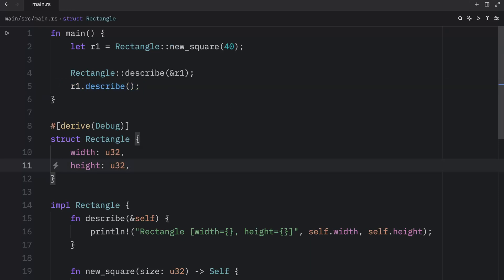So to sum it up, structs allow us to create custom types that keep associated pieces of data together, which is a huge win for organization. And implementation blocks allow us to define functionality that is related to our struct type, which again is a huge win for organization and even code clarity. But structs aren't the only way to create custom types. So up next, we're going to be learning about enums in Rust.